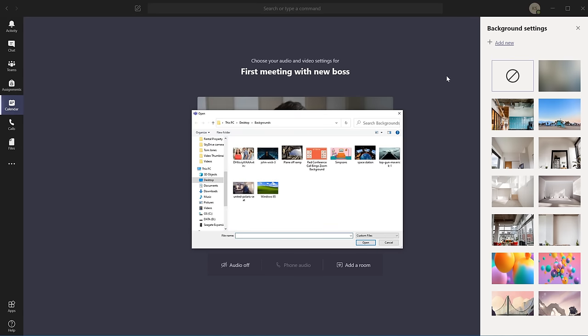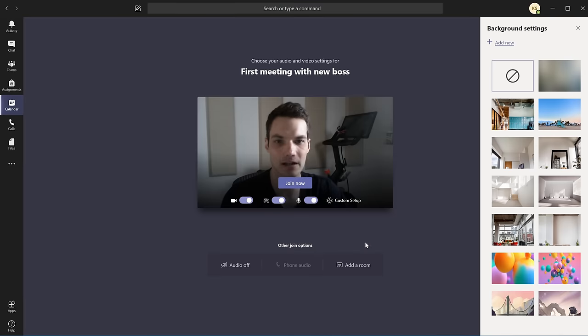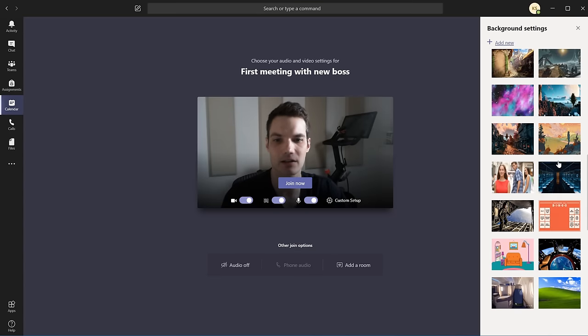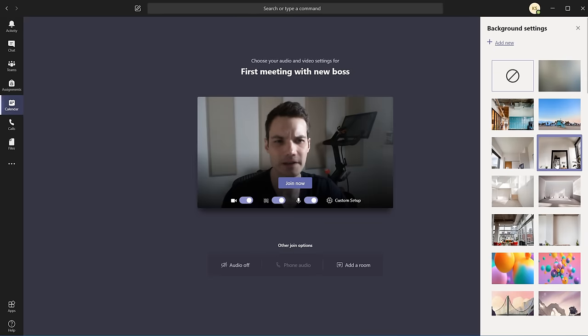So when I click on add new, what will happen is this opens up the windows file picker, and then you can navigate throughout your entire system to find whatever image you want for your background. In this case, I have a few different images that I've included on my PC. And all you have to do is click on one, click on open. And what will happen then is it'll add it to the bottom of the collection of all of these images. So it's very easy to add your own custom background.